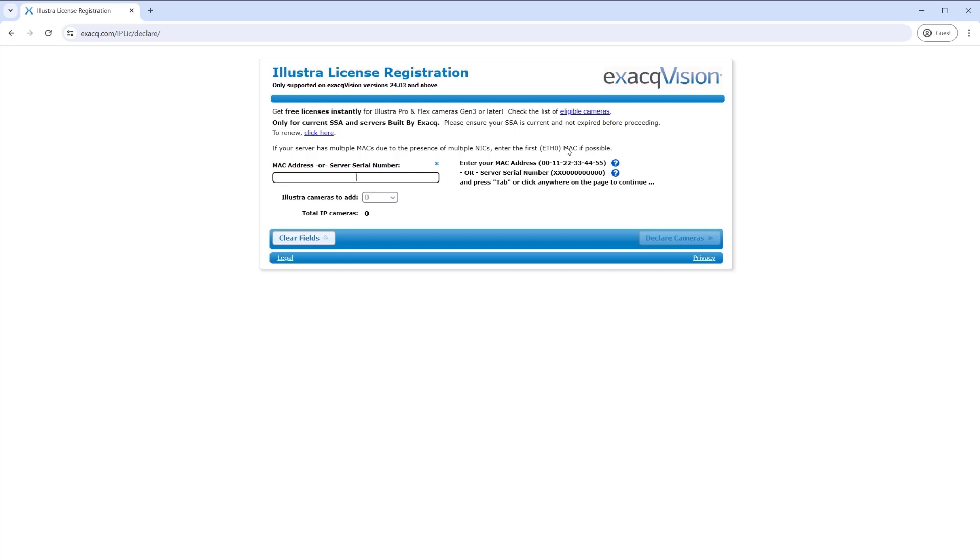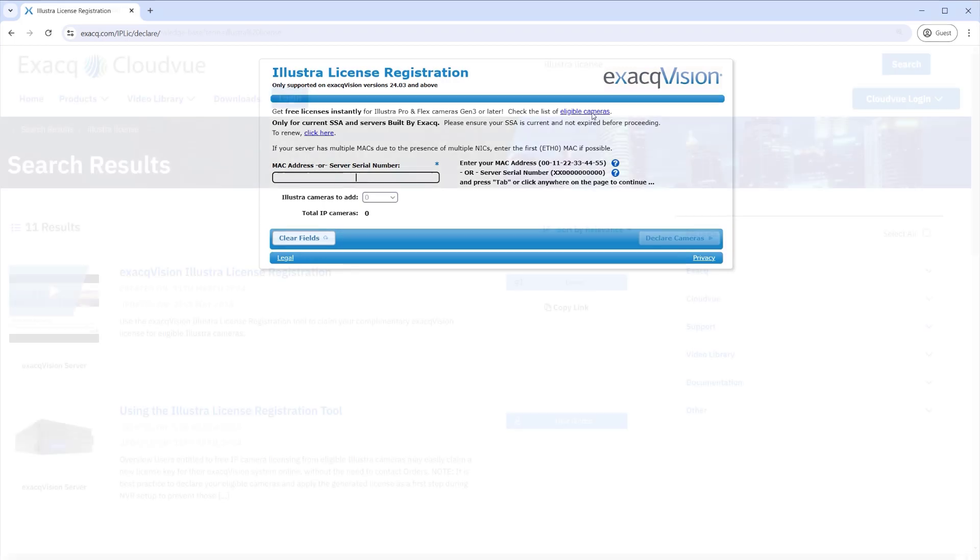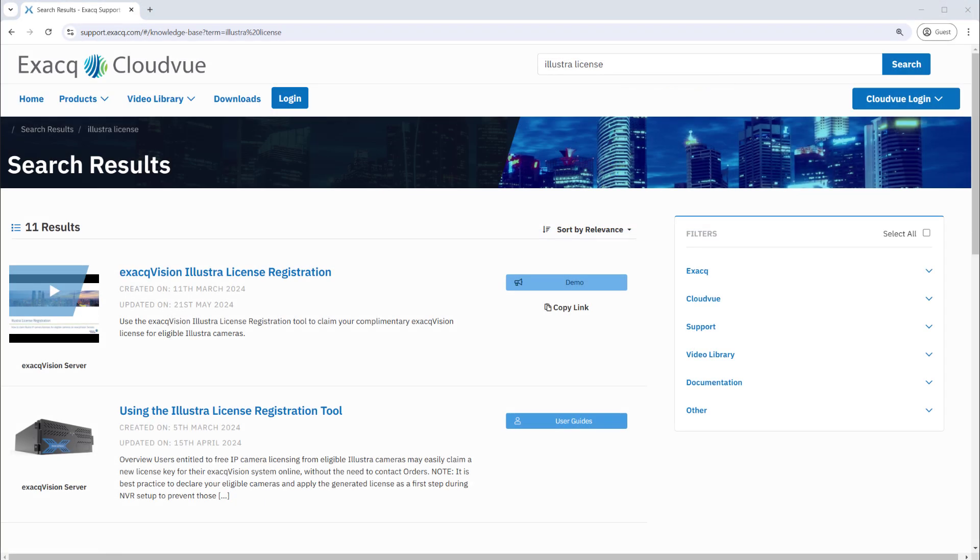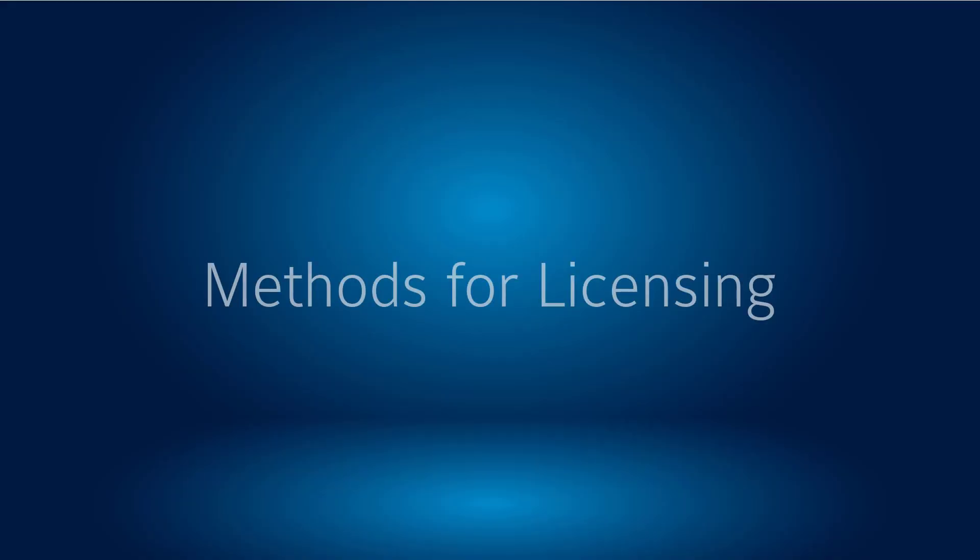If you plan to use this option, we recommend claiming your licenses and applying the new license key prior to connecting the camera. See our separate video or support article for details on claiming free licensing.